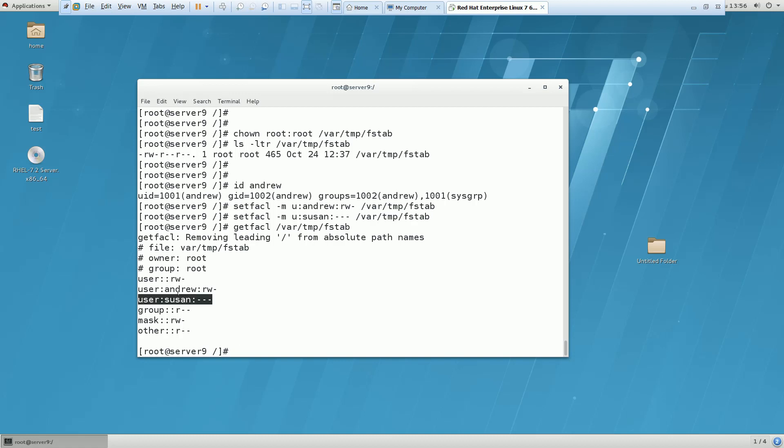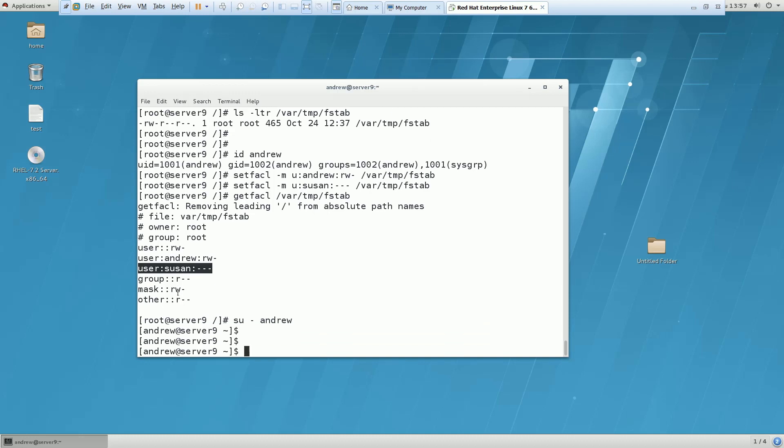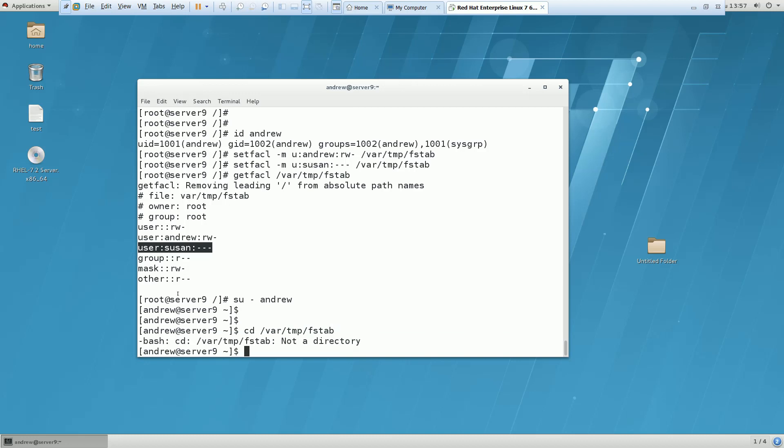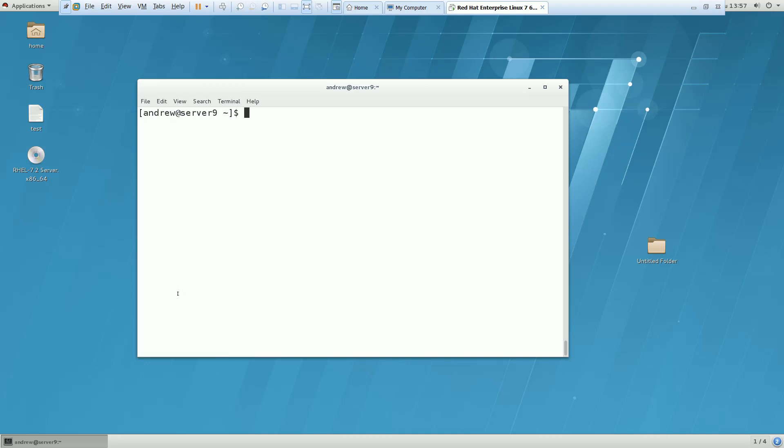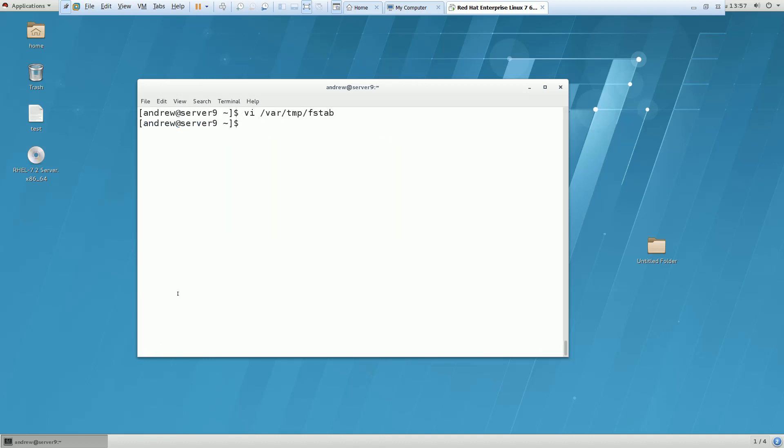So if you want to cross check, you can cross check with Susan and Andrew. Let me try with Andrew and try to write something here /var/tmp/fstab. Vi, let me clear it out because Andrew is having read and write access to this file. I am trying to do some changes. I can see that Andrew is having read and write access to the system.